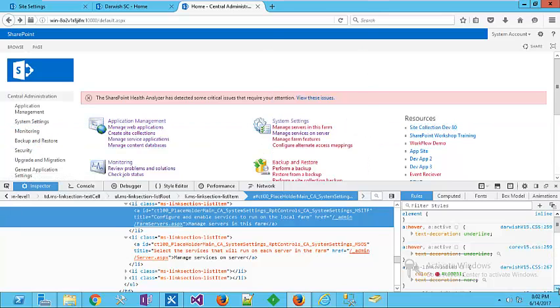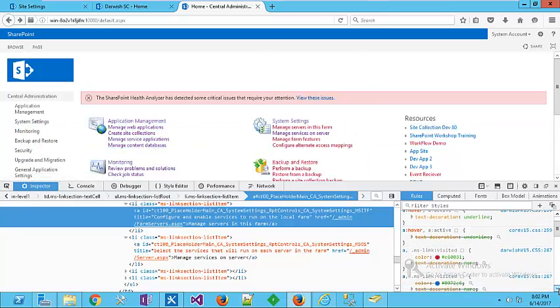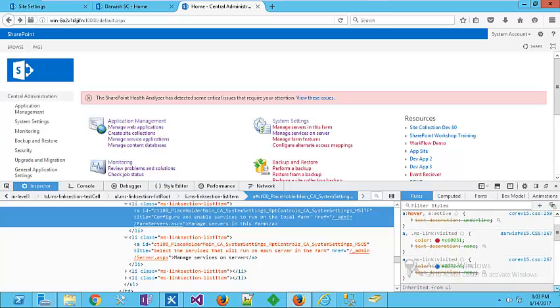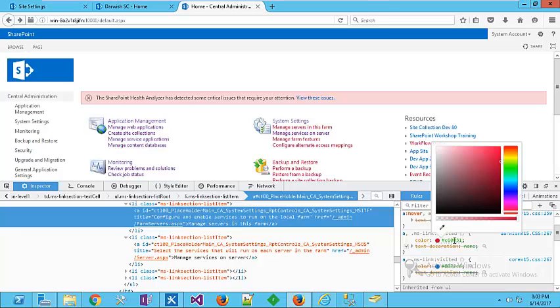Yeah, this class: a comma dot ms-link visited. Go directly to the coloring, choose the colors that you want, whatever the colors that you prefer.